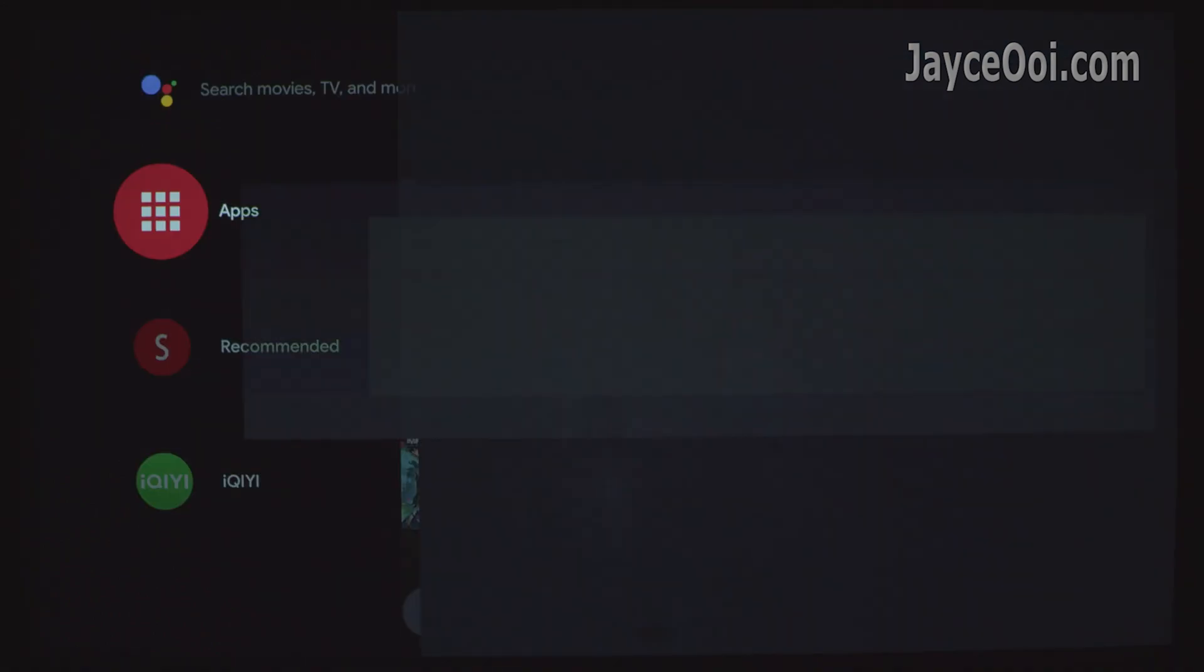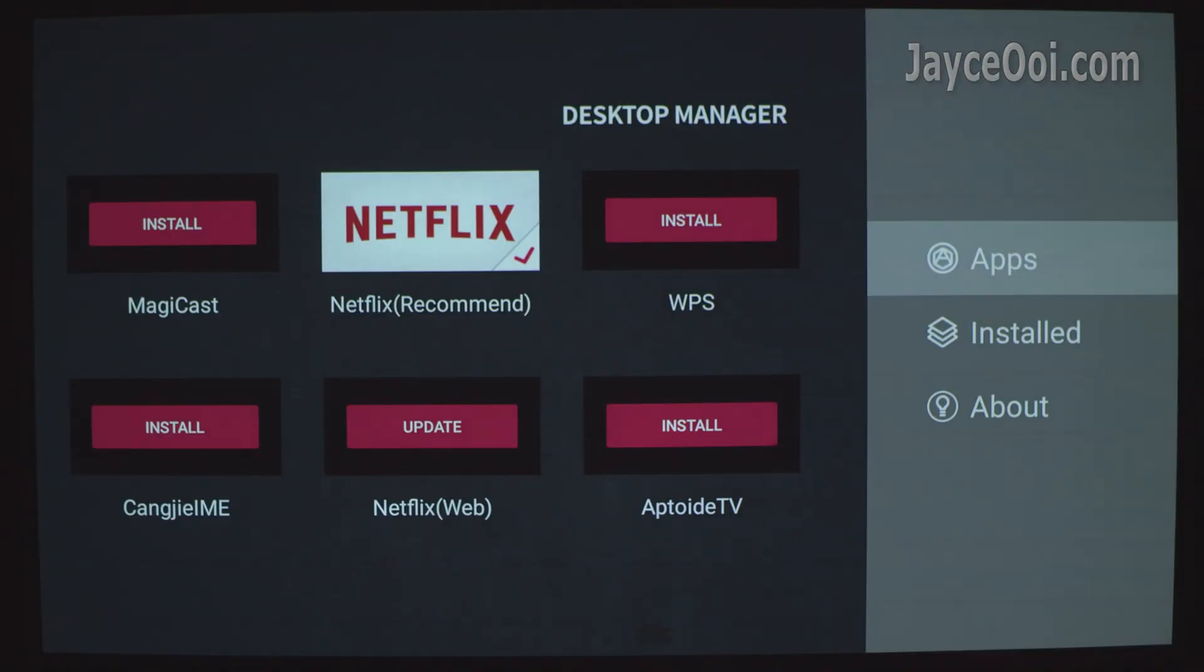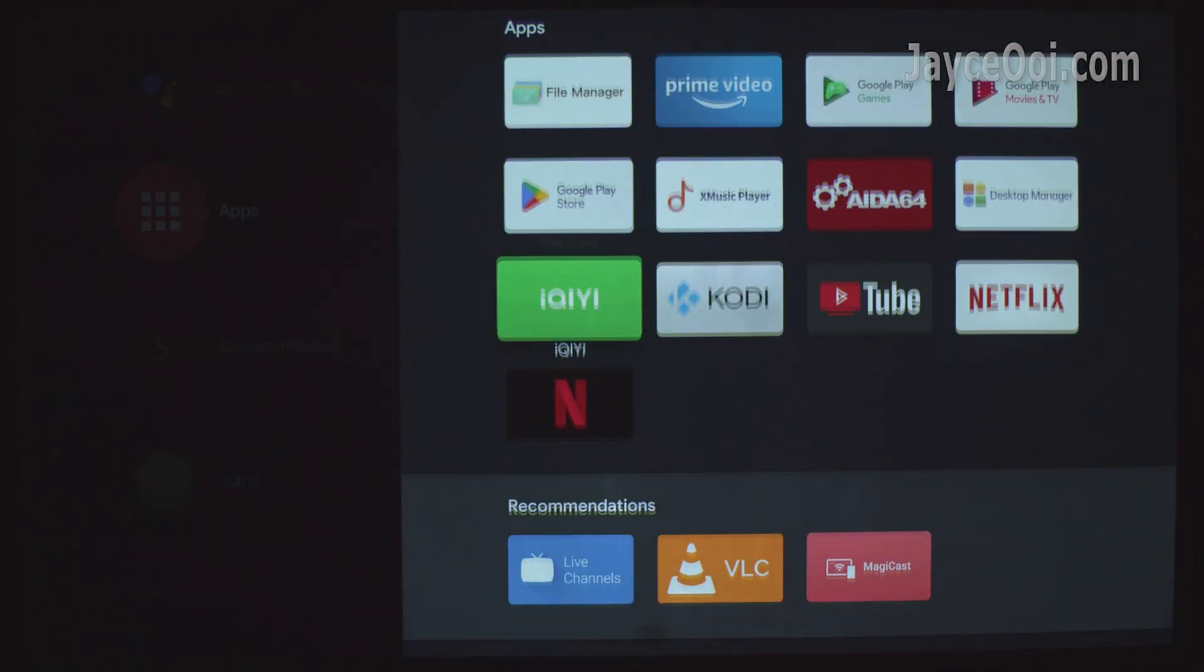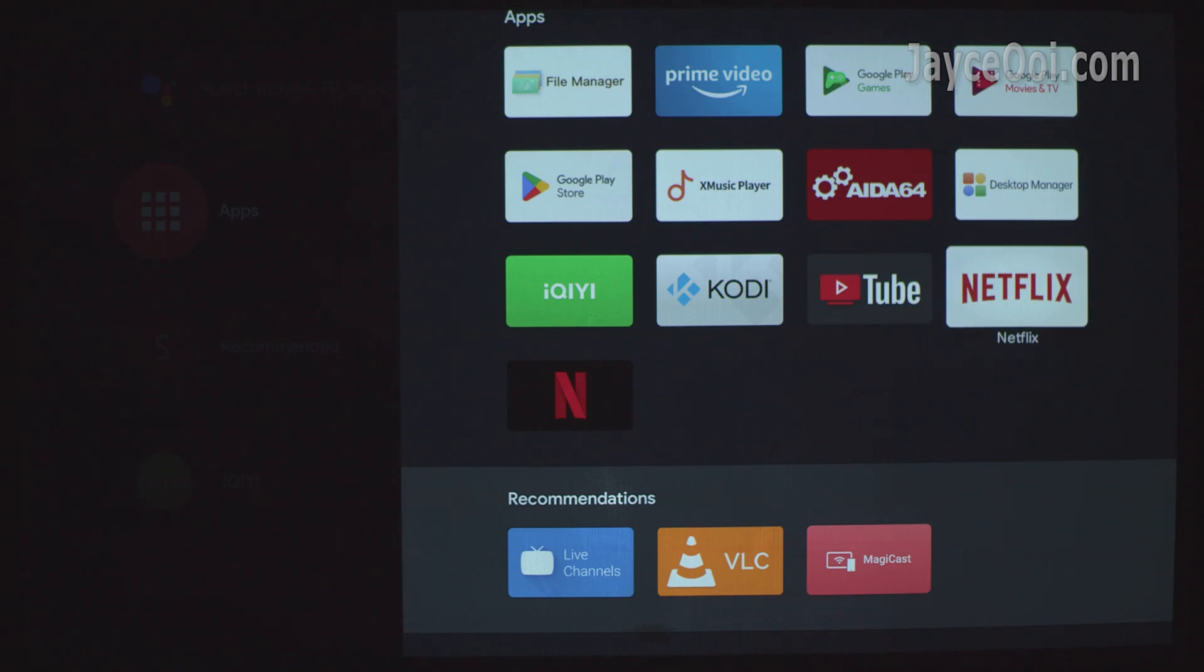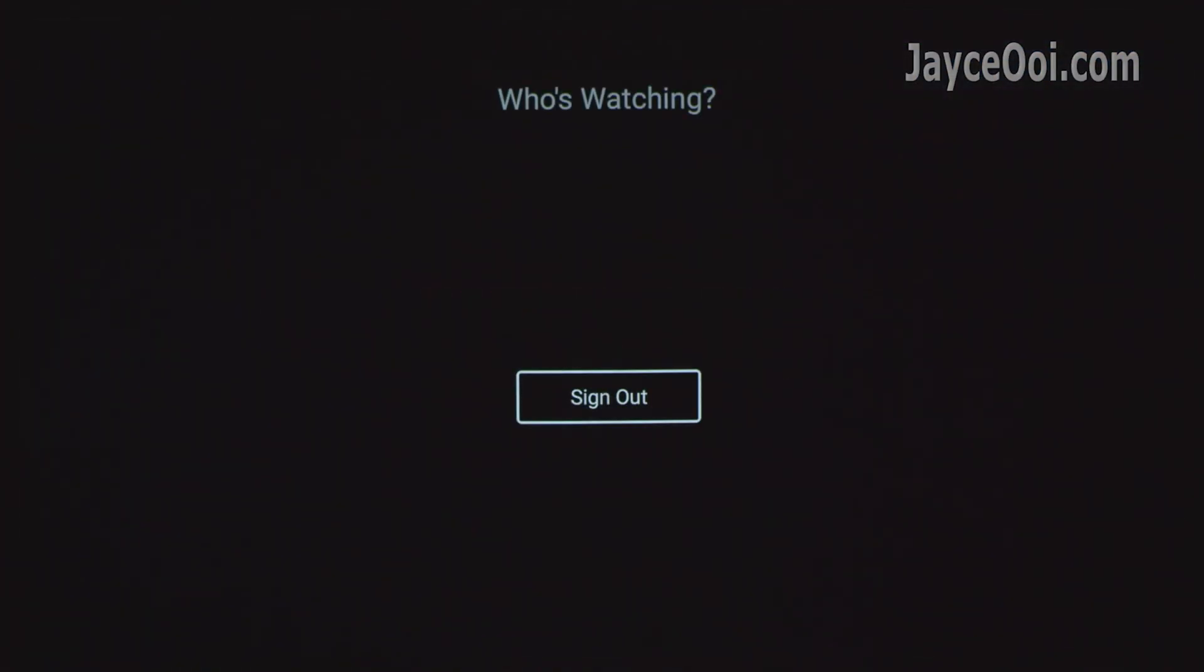Based on XGIMI customer service team, we can get Netflix to work on XGIMI devices like Aura, Horizon Pro, Elfin, Aero Plus and Mogo Pro Plus from Desktop Manager. I installed it and it did work previously and got 1080p last month.